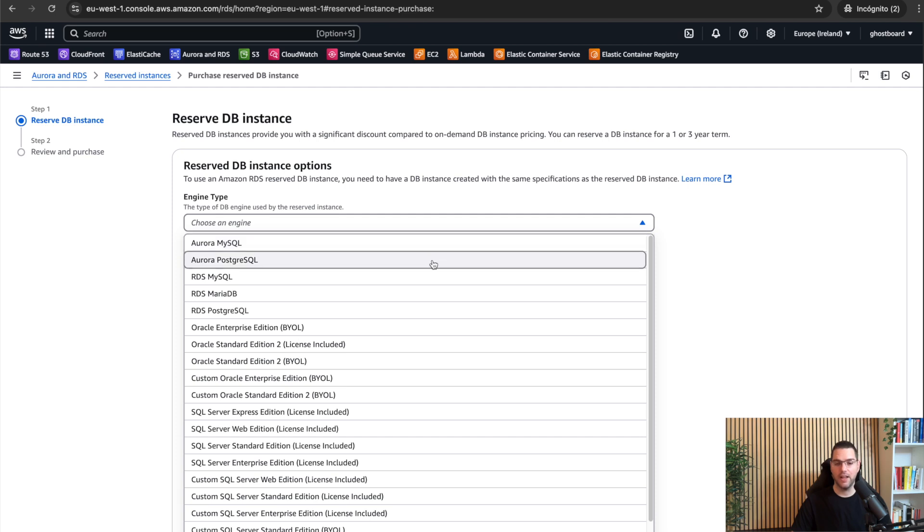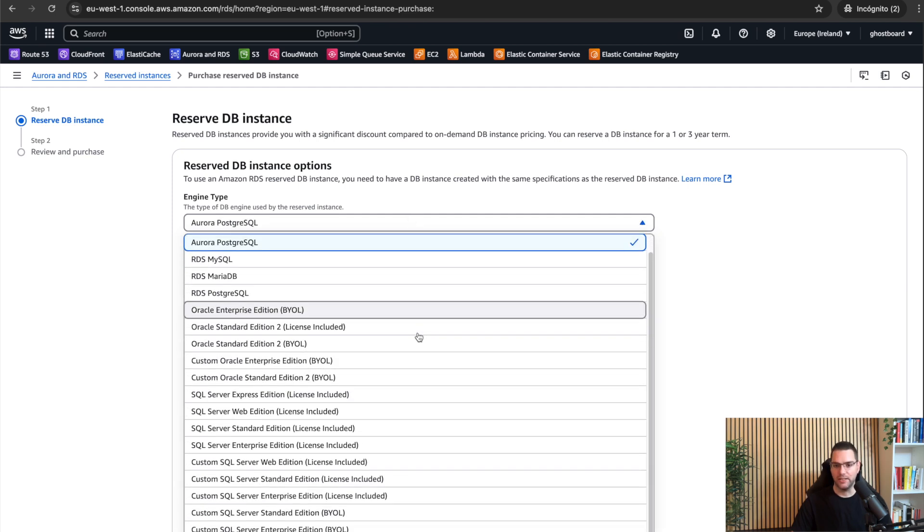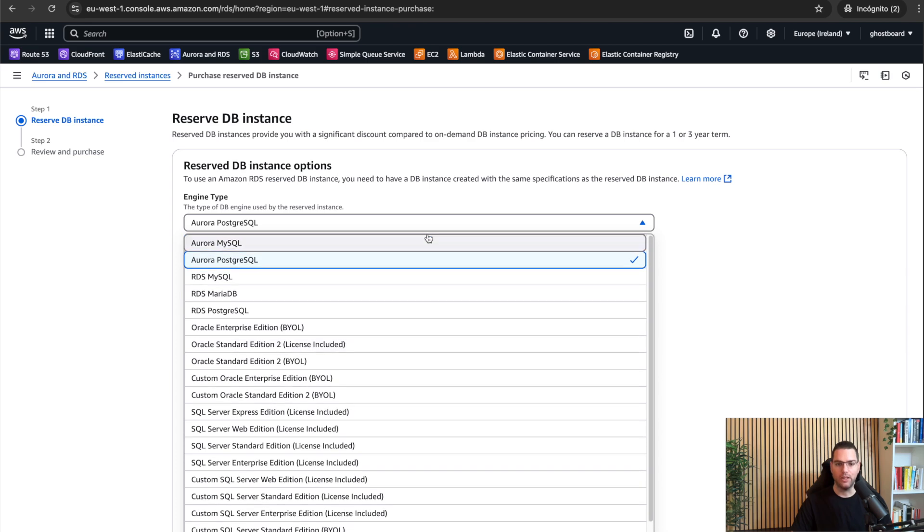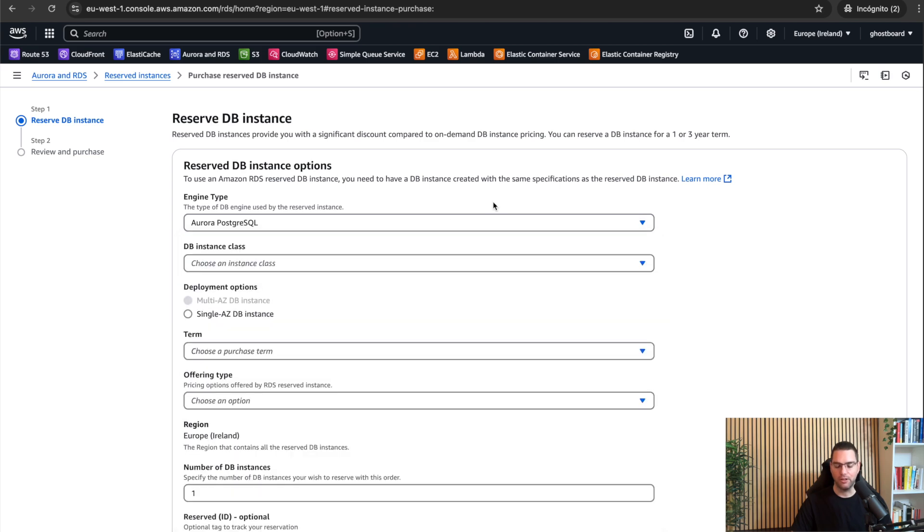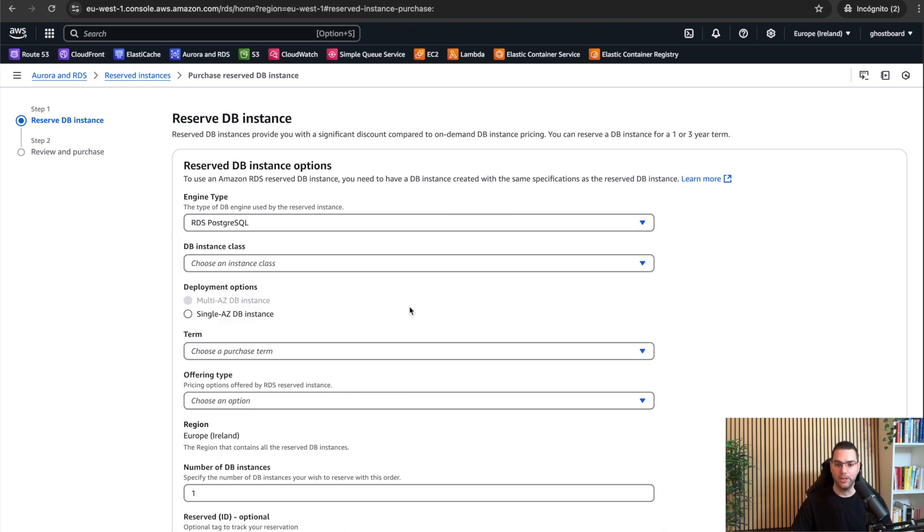First thing, we need to choose the database engine, whether it's MySQL, Postgres, Aurora, or whatever. In my case, I'm using RDS Postgres for ghostboard.